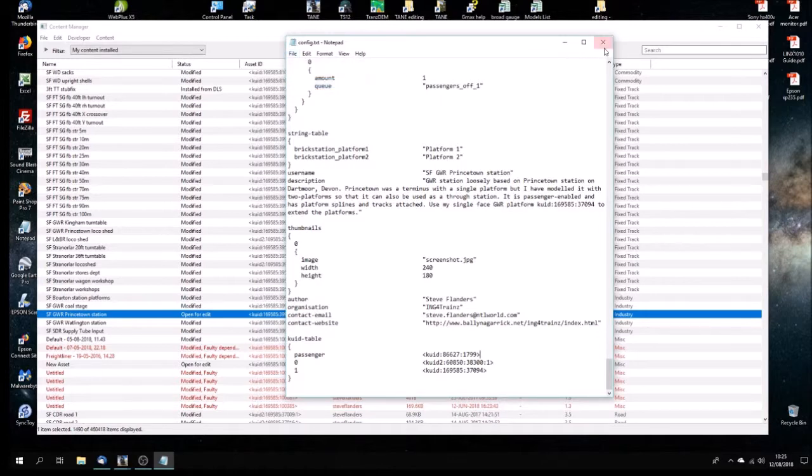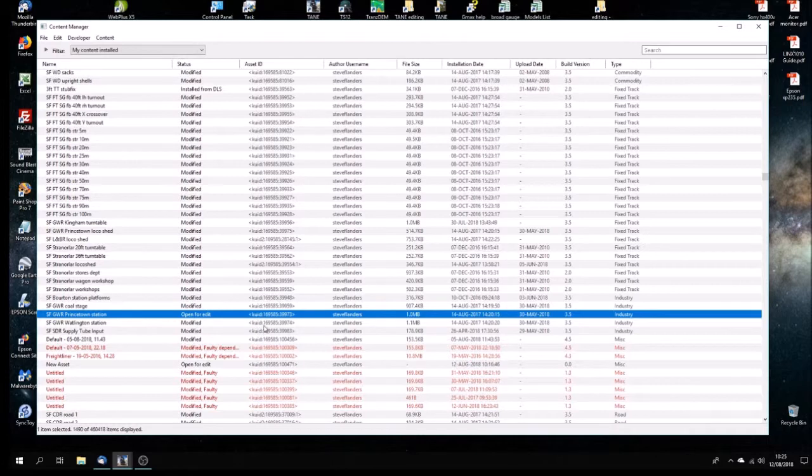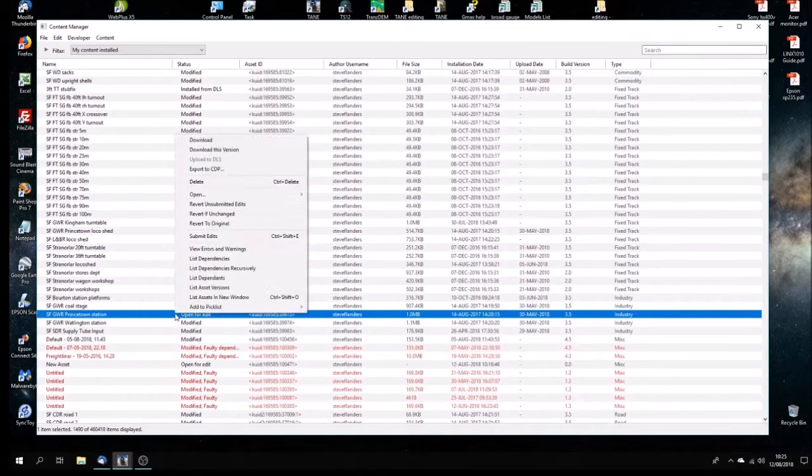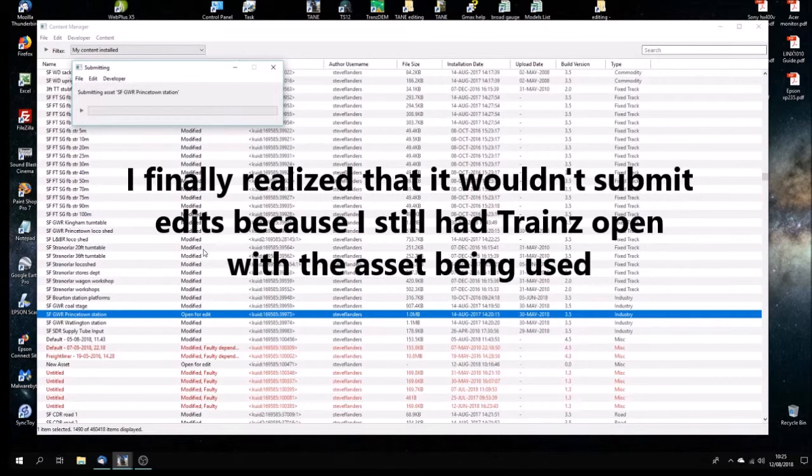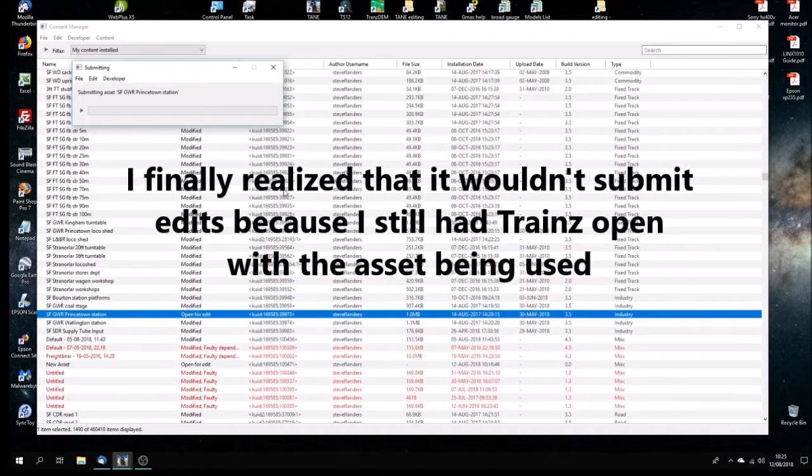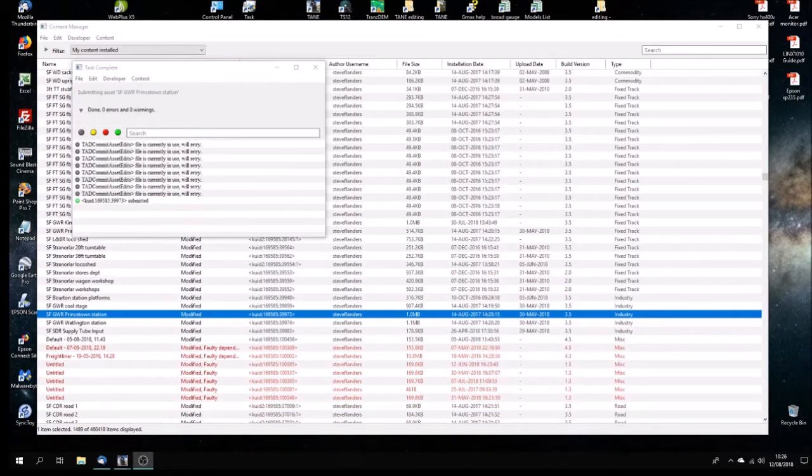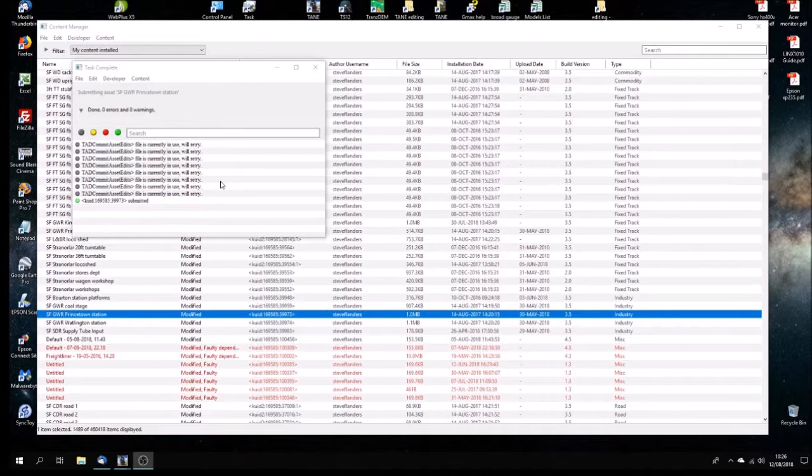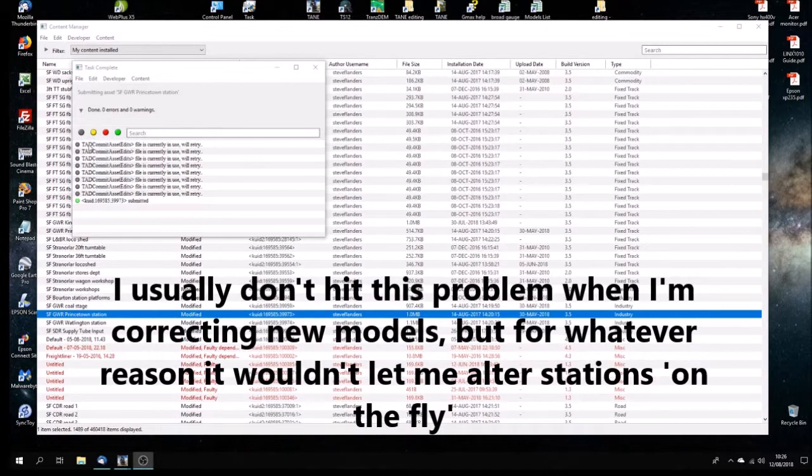So now we just save that. And you see we've got it open for edits. So now we're going to submit edits. It'll chunter away. I do have a bit of a problem with this earlier on today, so I'm hoping it's not going to be a problem now.